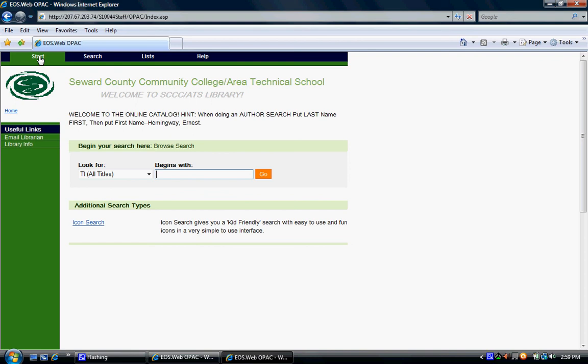This concludes this tutorial on how to use the library's web catalog. If you have any questions, feel free to ask a library staff member. Thank you for your attention and thank you for using your library.